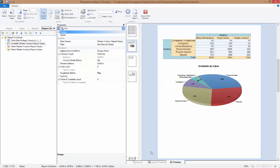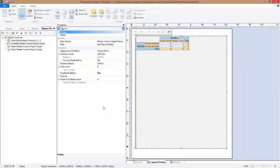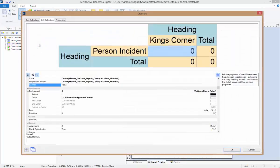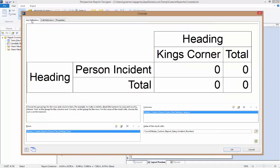For now, let's look at how we can modify the selections for the column and the row definitions. If we start by double-clicking on the crosstab in the tool window on the far left, we can reopen the crosstab window and on the axis definition, we can start to make our modifications.